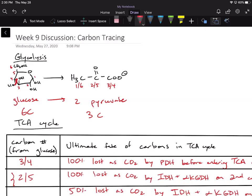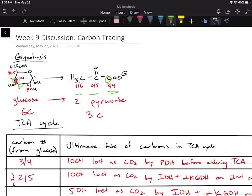On pyruvate, if we radiolabeled carbon one or carbon six, they're going to end up on the same carbon of pyruvate. Both carbons one and six, when we cleave glucose into those three-carbon molecules, end up becoming the methyl group on pyruvate. Same thing for carbons two and five — those end up becoming the carbonyl group on pyruvate. And carbons three and four end up becoming the carboxyl group on pyruvate.